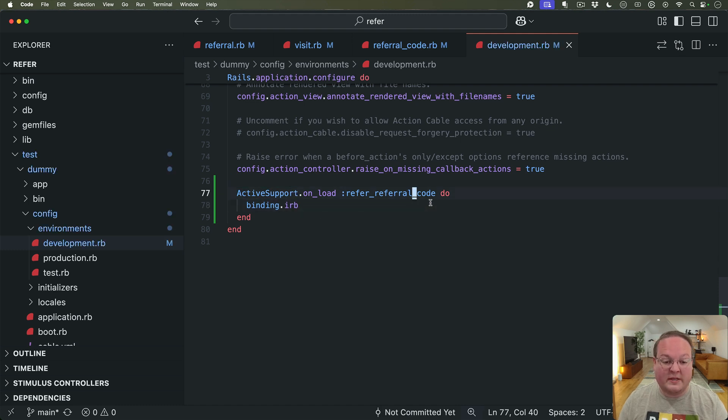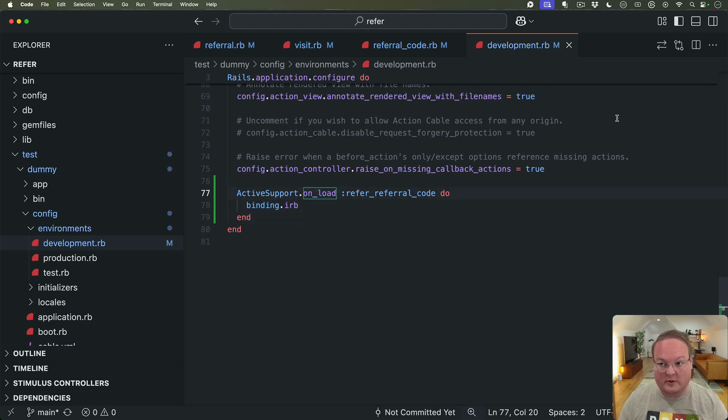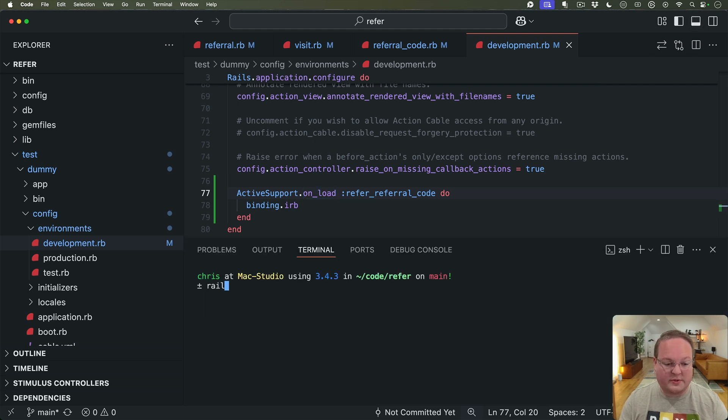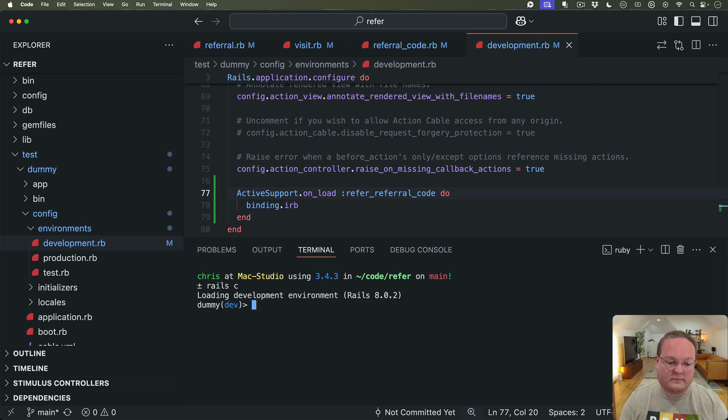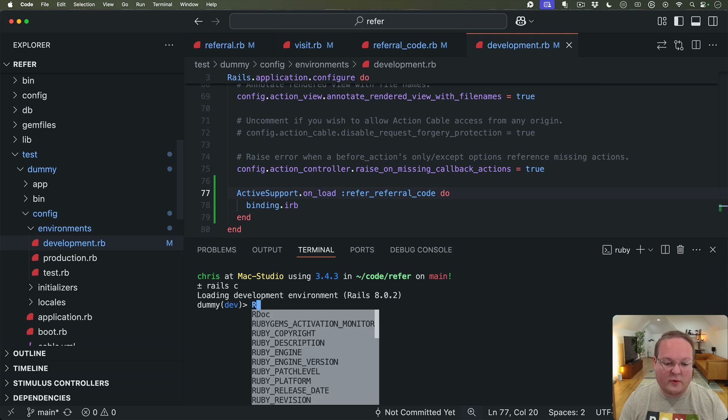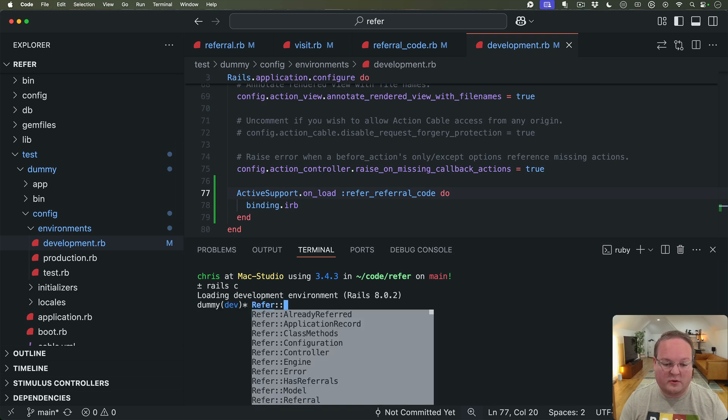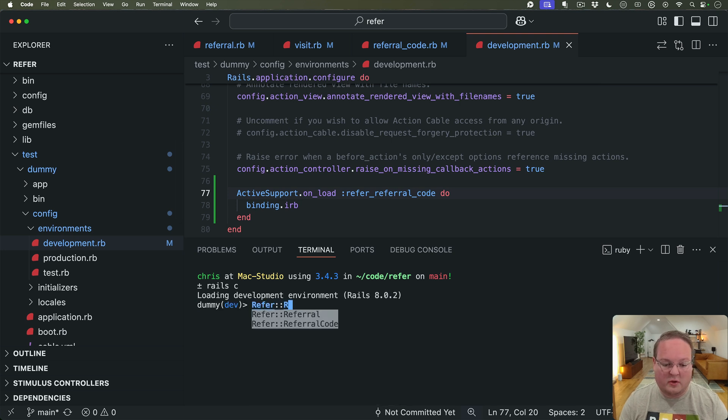So when the referral code model is loaded this block will be called. So let's open up a Rails console and here we can Refer::ReferralCode.